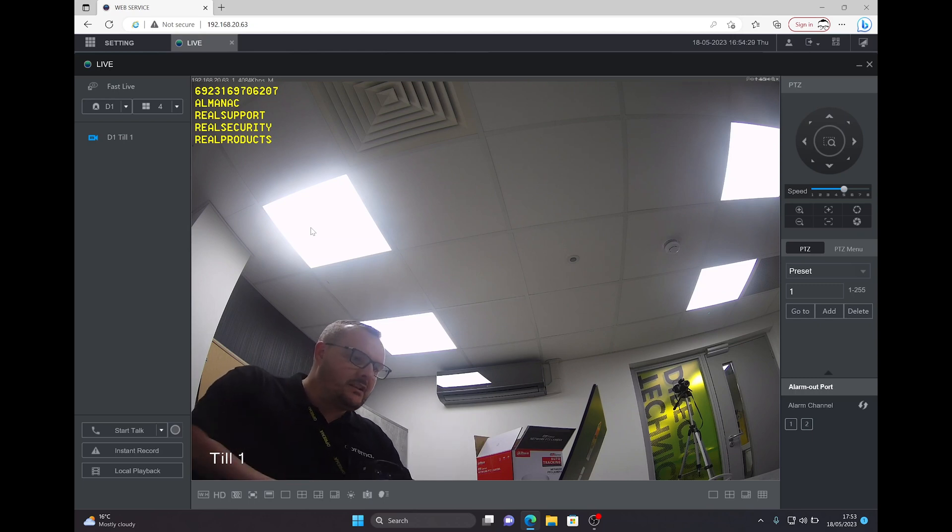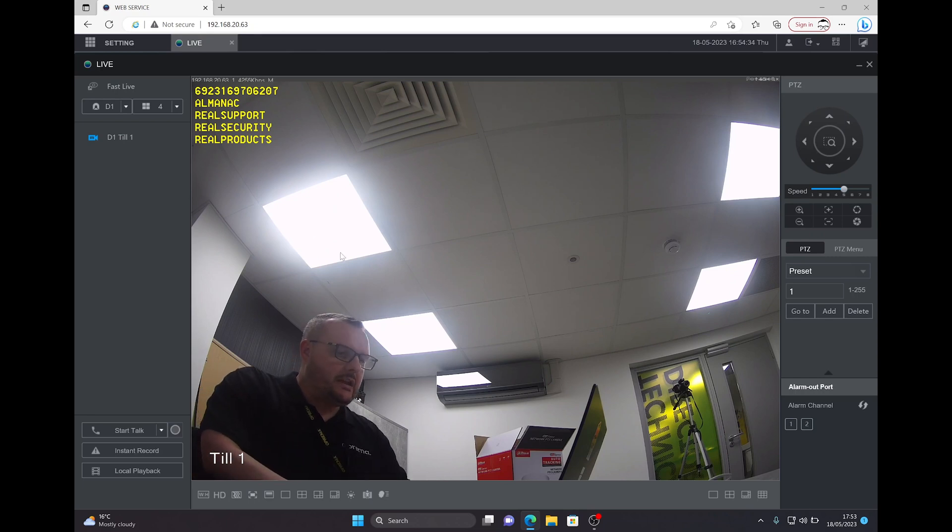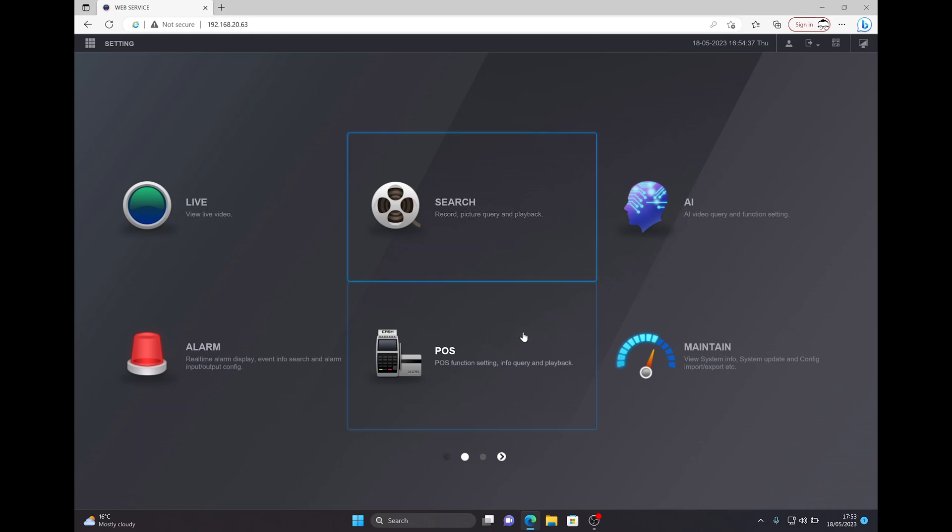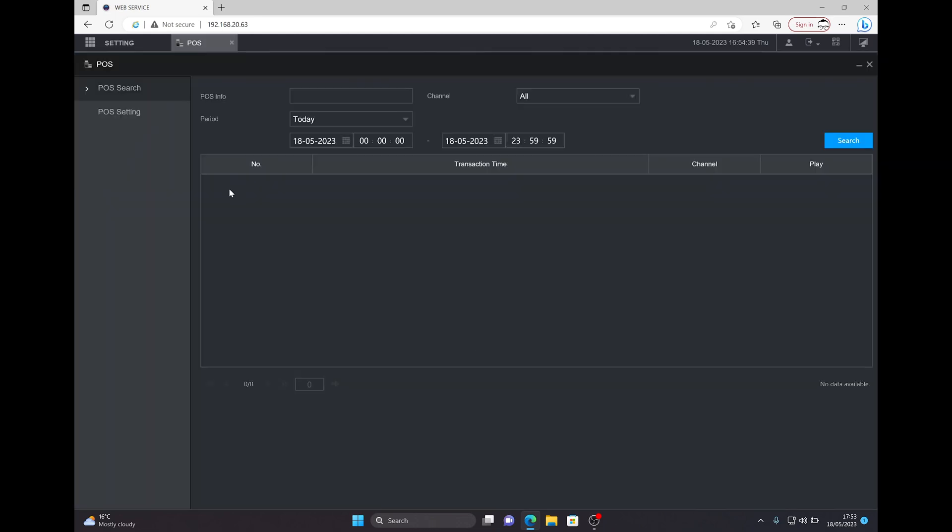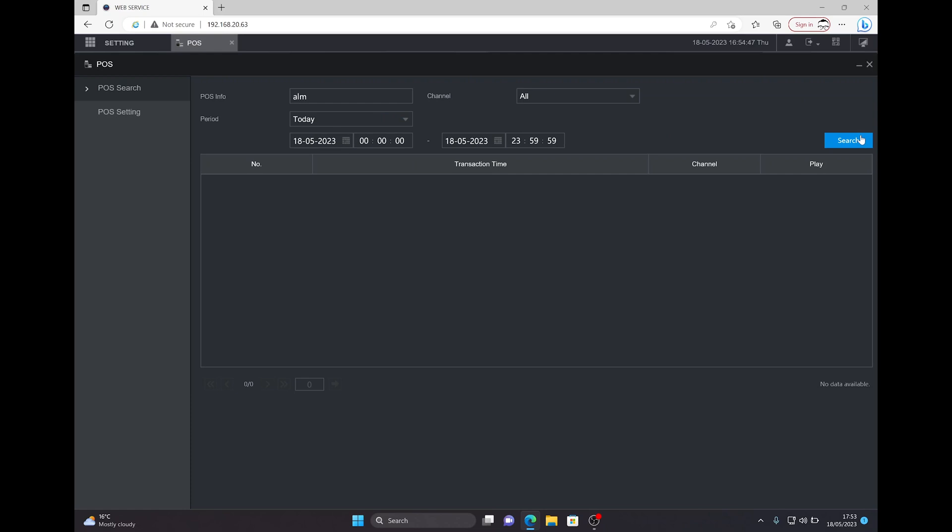If I now need to search for that information, because I set up the recording schedule, I can do so. Let's click on the live tab. I can go to POS. If I search for ALM, I can pick multiple cameras, pick my time period, and press search.